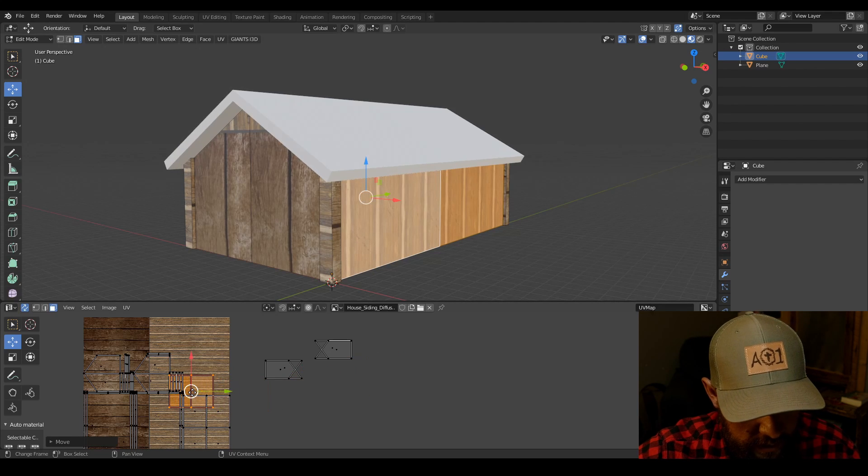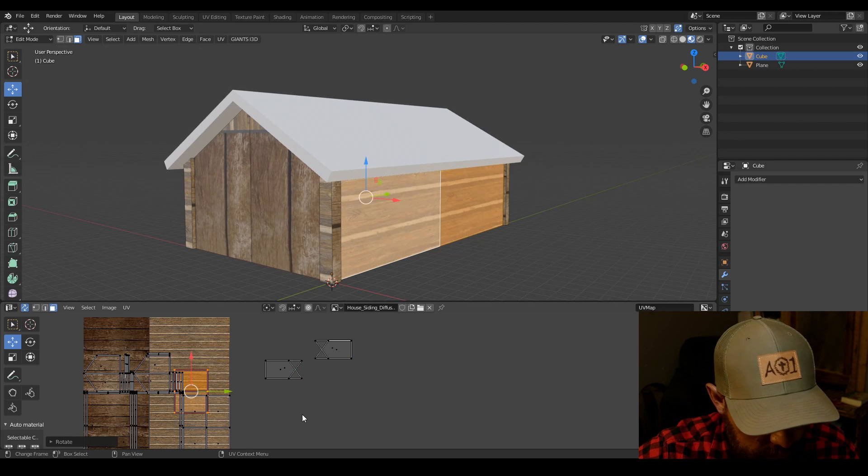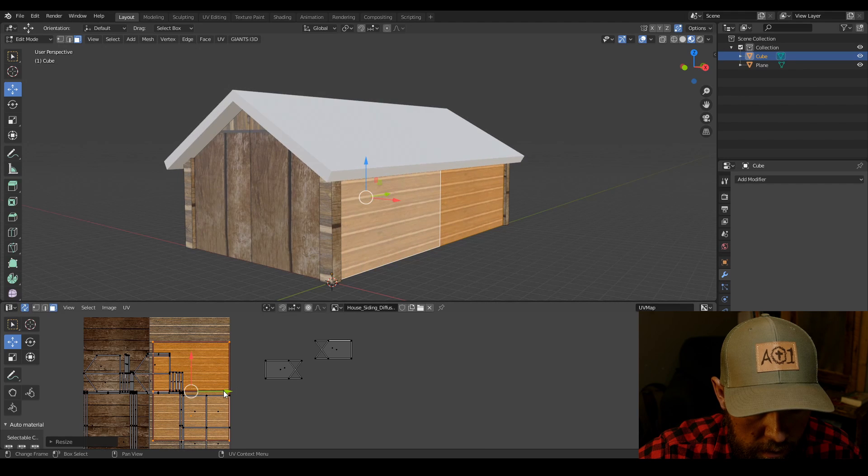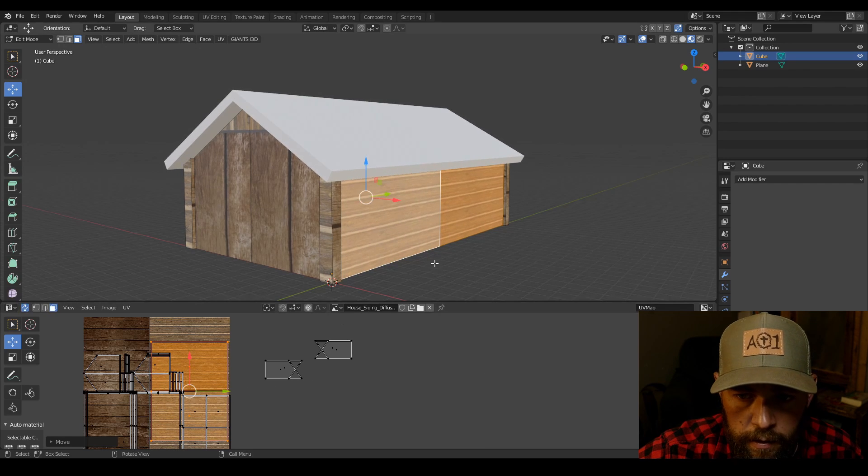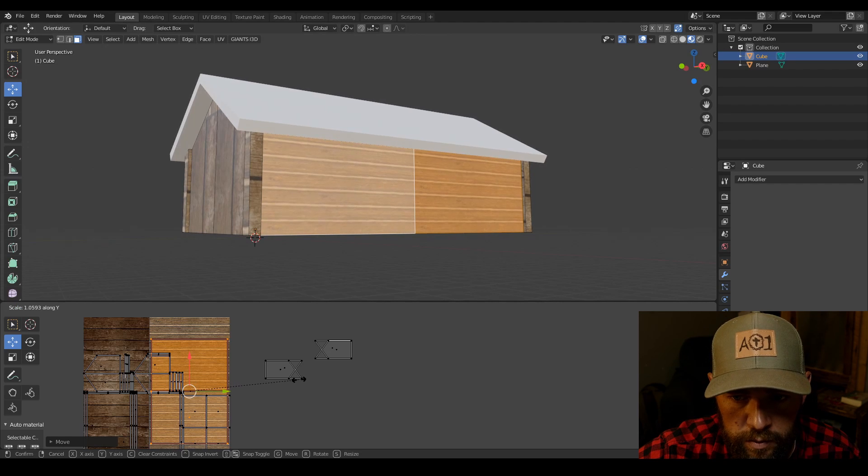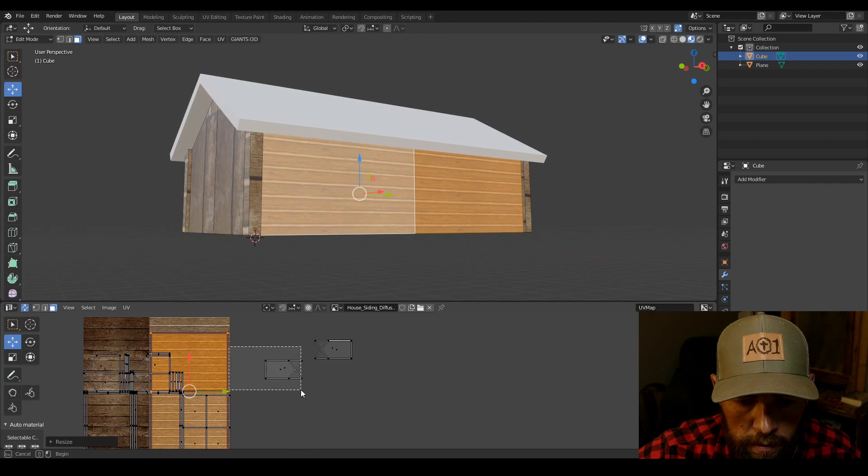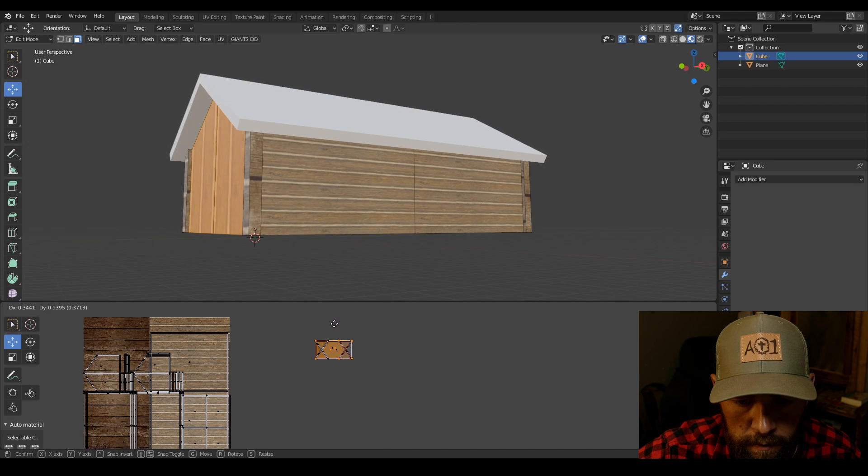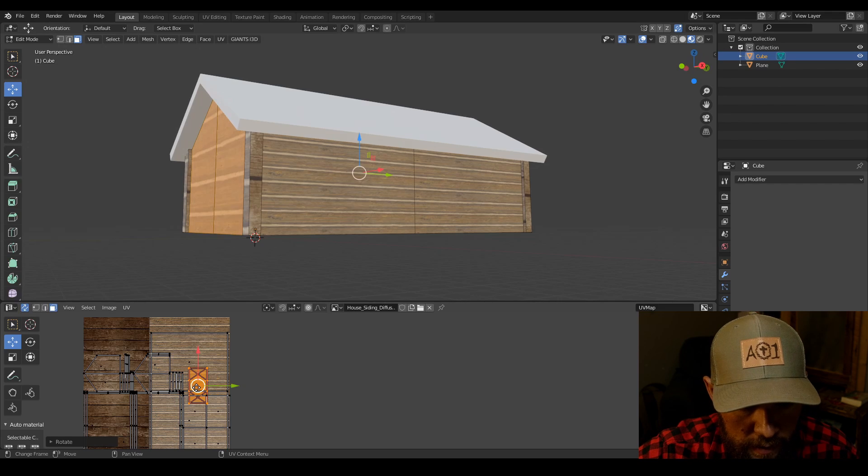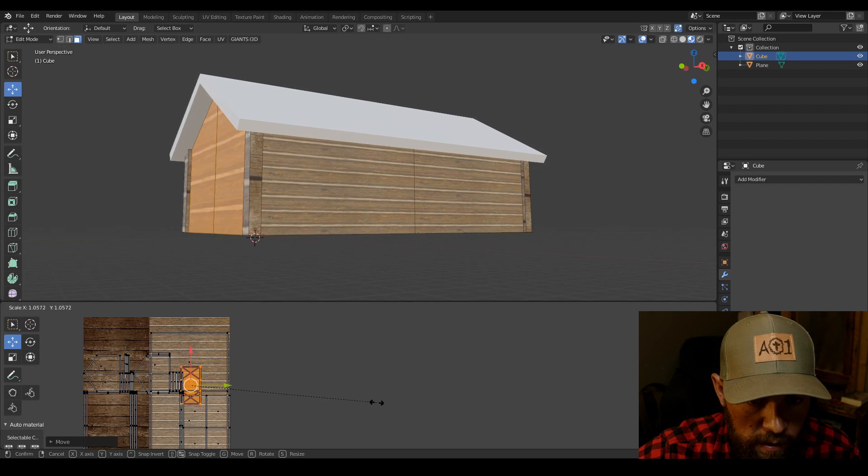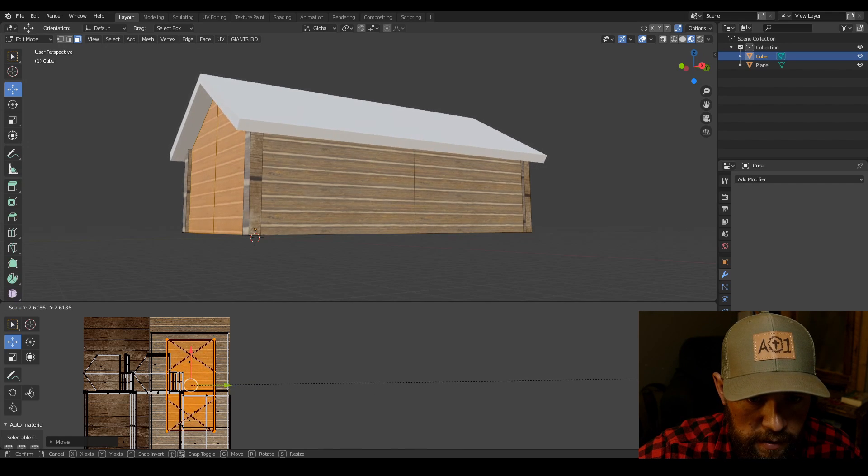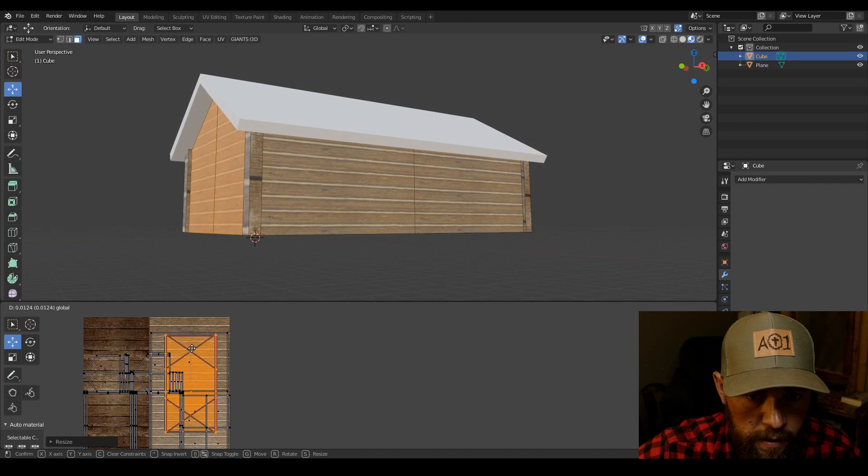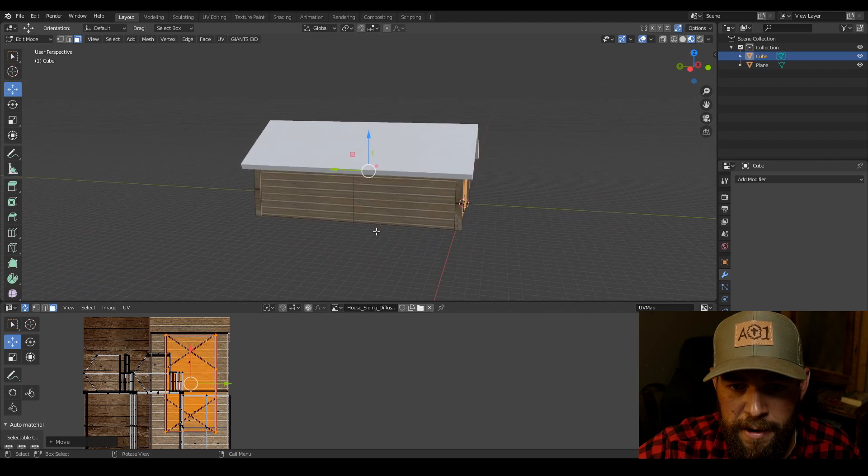Bring this over here, rotate 90, so R90. Scale it up. I think I might scale it on the Y a little bit. So that's Y, grab these, do the same thing, R90. We're going to scale it up until we think it looks to be about the same as the other side. Looks pretty good right there. So there's our walls mapped.